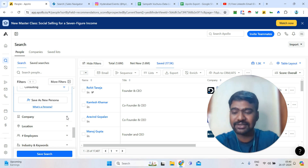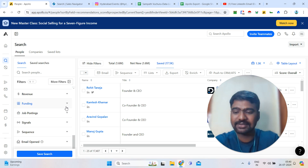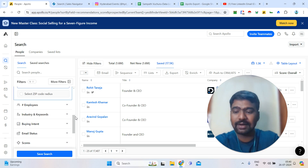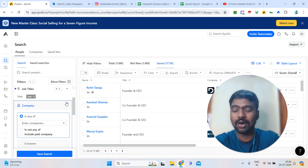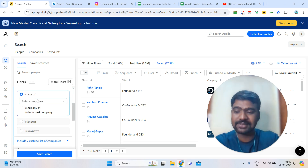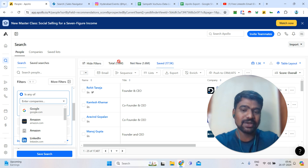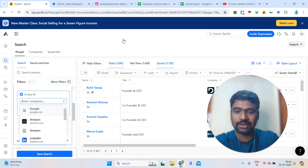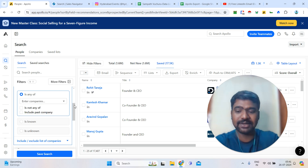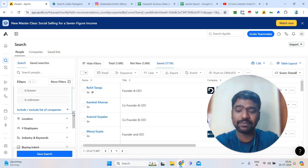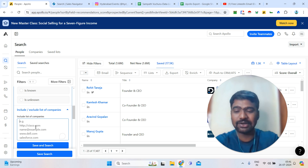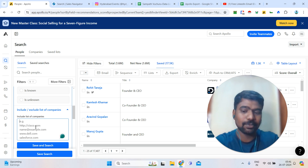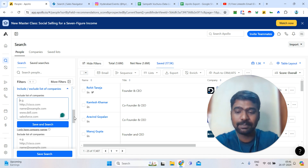The next filter is company. If you want employees from a particular company — for example, Amazon, LinkedIn, or Google — you just enter the company name to see only that company's employee information. Or if you have a list of companies — 500, 1,000, or 5,000 — you can go to the include or exclude list and paste that company information to see all those companies' employee information. This is one of the best features.